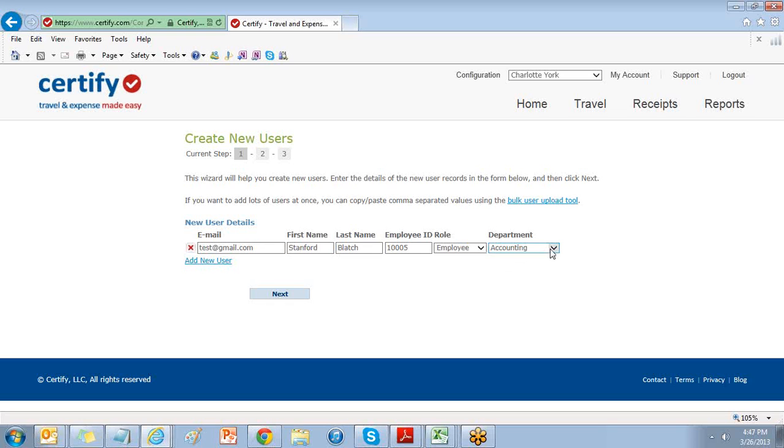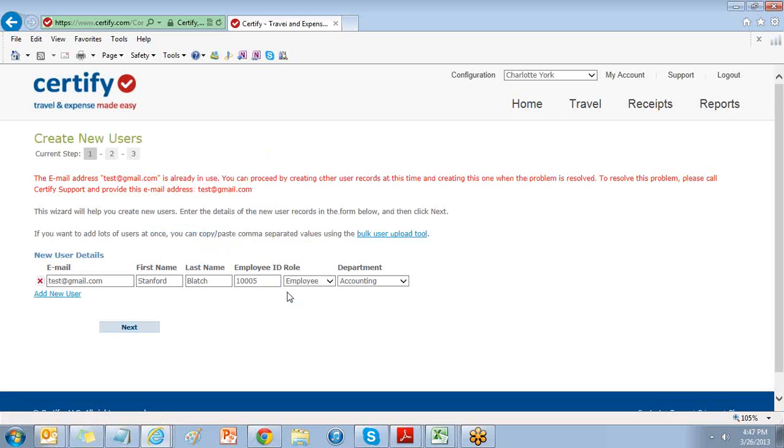You'll then select their department and choose next to save. The new user will be sent a welcome email with their username and password, and their account will be live.